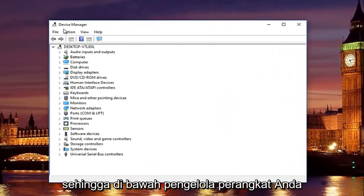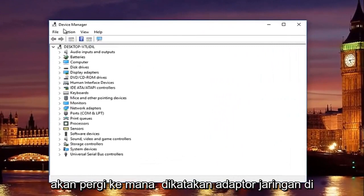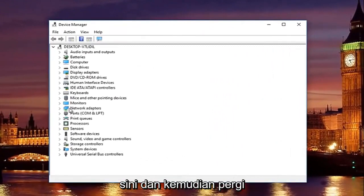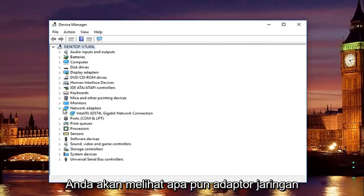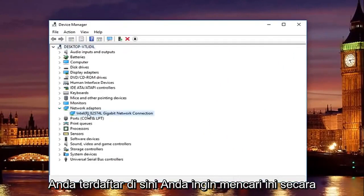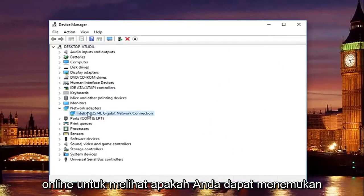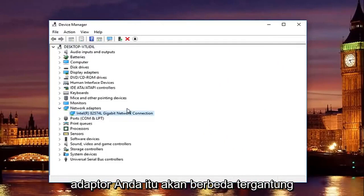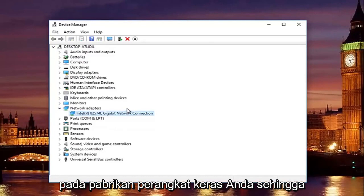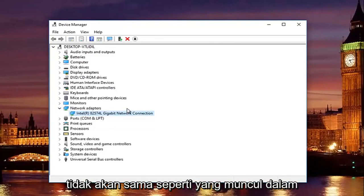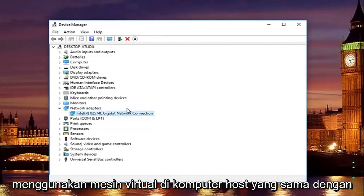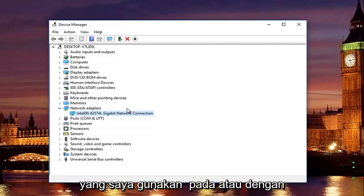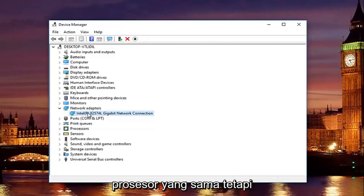So underneath device manager, you're going to go to where it says network adapters here, and then left click on the little drop down arrow on the left side. You'll see whatever your network adapter is listed here, you want to look this up online to see if you can find your adapter. It will be different depending on your hardware's manufacturer, so it will not be the same as it appears in this tutorial, unless for some reason you are using a virtual machine on the same host computer that I'm using it on, or with the same processor. But that's besides the point.